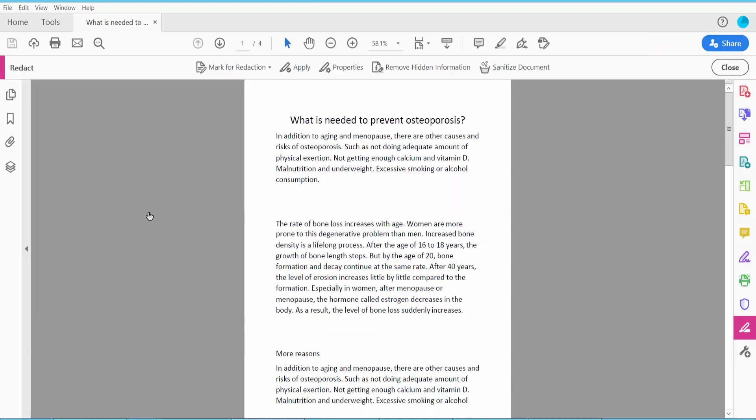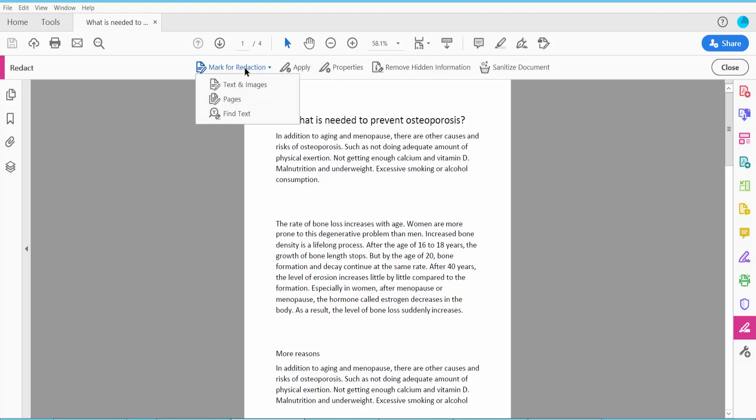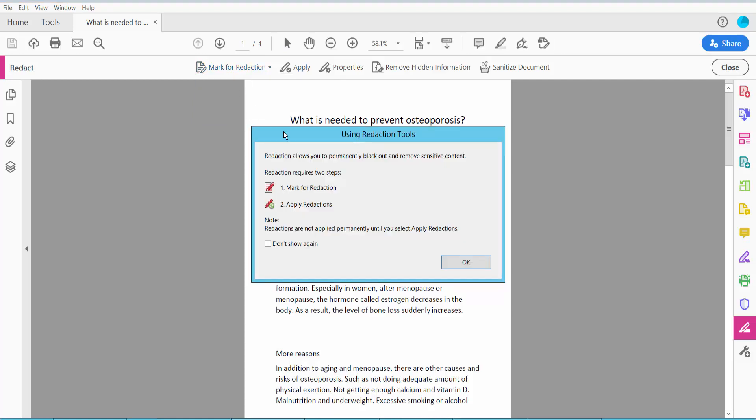Click here and click Mark for Redaction. Here we can redact three ways: text and images, whole pages, and specific words. First, I will show how to redact text and images. Click Text and Images.